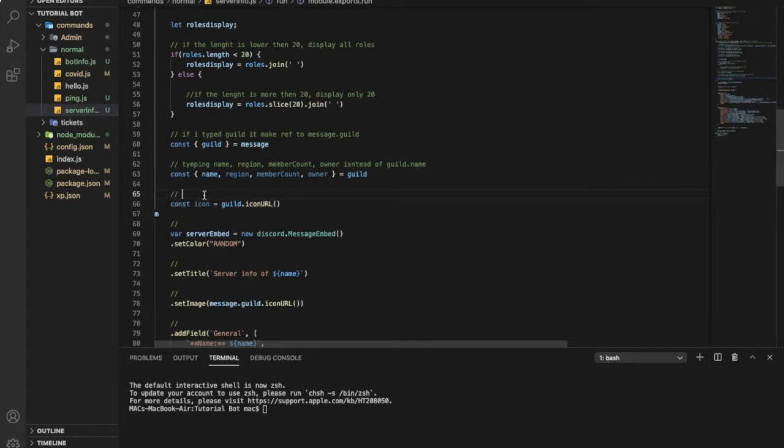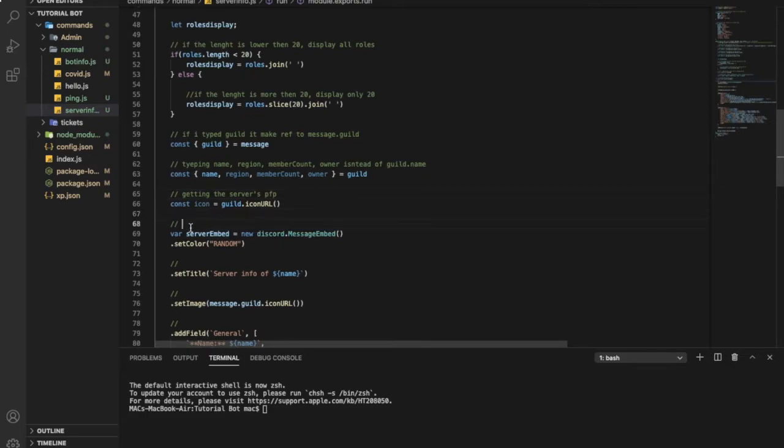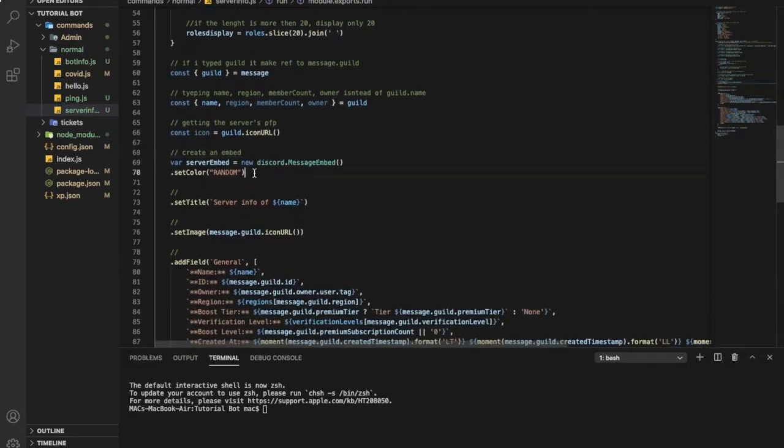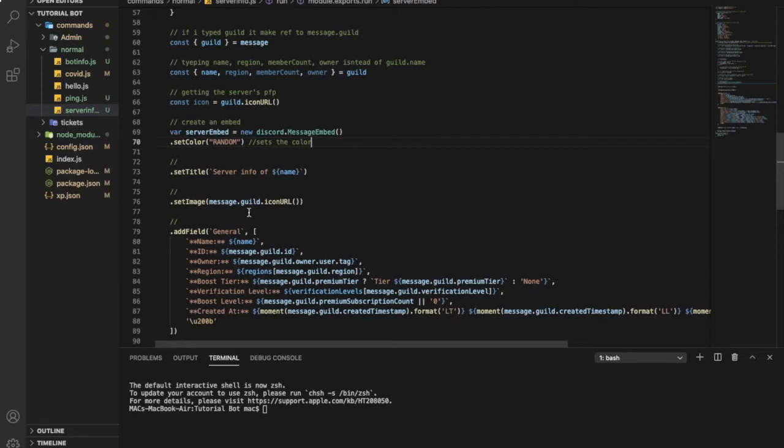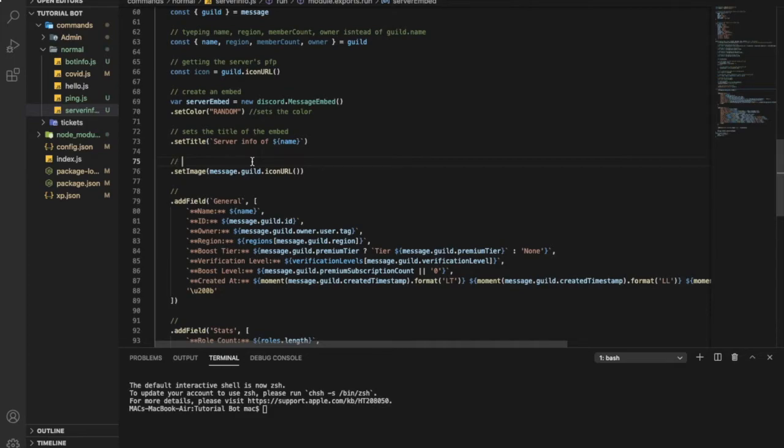This one over here is getting the server's profile picture. Here, this one over here, it creates an embed. Here you can set the color to whatever you want. Set the title of the embed. This one is setting the image of the embed to the server's pfp.